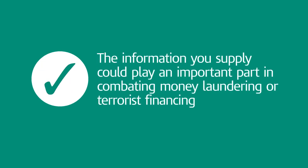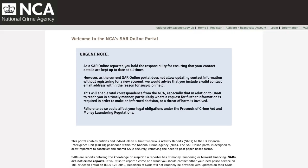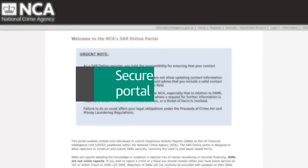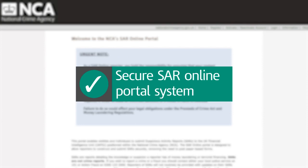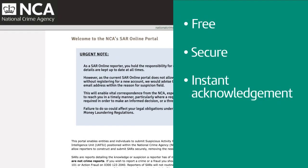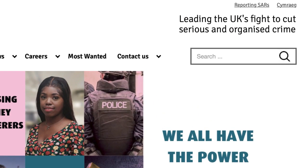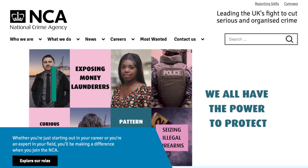The information you supply could play an important part in combating money laundering or terrorist financing. The easiest way to submit a SAR is using the National Crime Agency's secure SAR online portal system. It's free, secure and gives you an instant acknowledgement with a reference number. It's available via a link in the top right-hand corner of the National Crime Agency website or here.